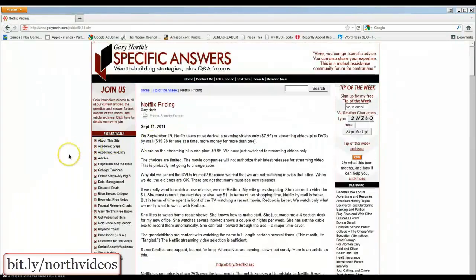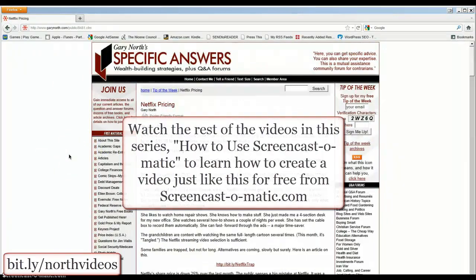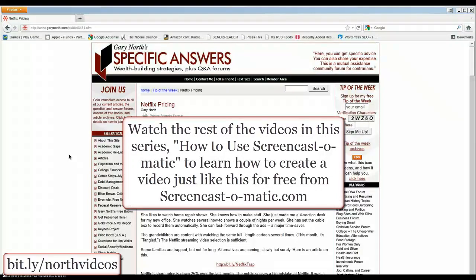It's that easy. Watch the rest of the videos in this series, How to Use Screencast-O-Matic, to learn how to create a video just like this for free from Screencast-O-Matic.com.